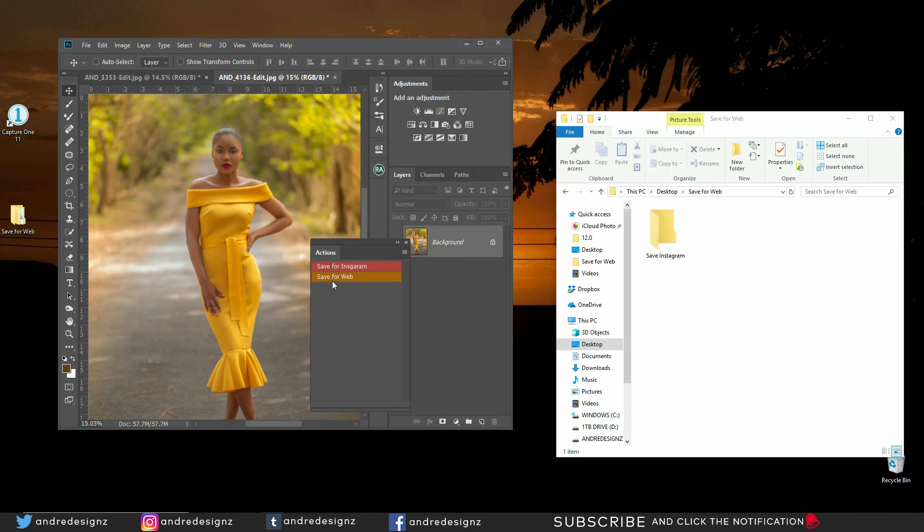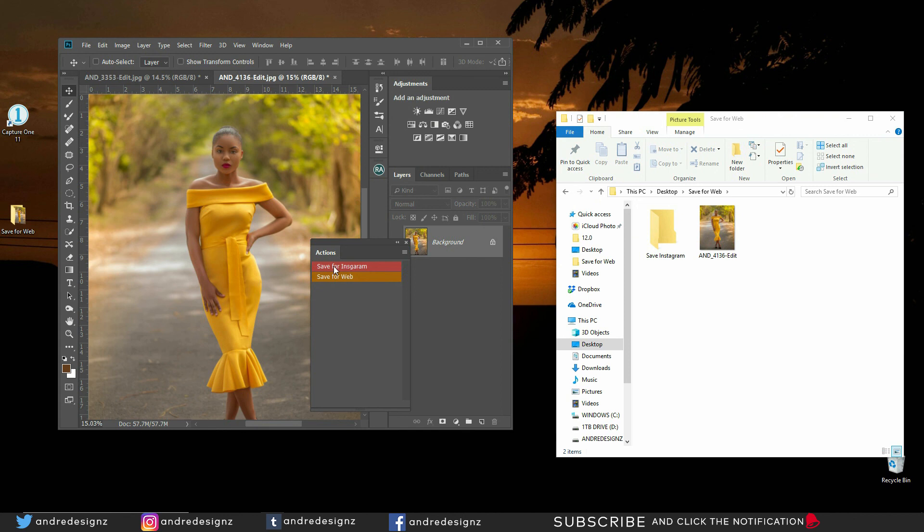Alright. So when I click on save for Instagram, look what happens. The image comes right here. Cause remember I named the file the wrong name for the file basically. Alright. So it saved the image right here. If I click on save for the web, it's going to save in the Instagram folder. Good. Good. So you get the idea.